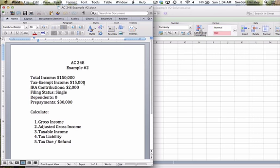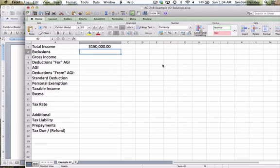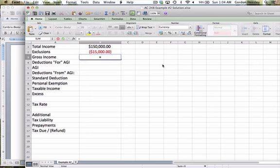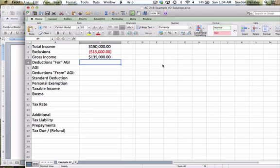Then I need the exclusions. Exclusions are items that are specifically identified by the IRS as being excludable. Well, we do have one. It's this tax-exempt income right here, $15,000 of tax-exempt income, that's excludable. So we'll put that as a negative, because we're going to deduct that from our total income. So that leaves us with $135,000.